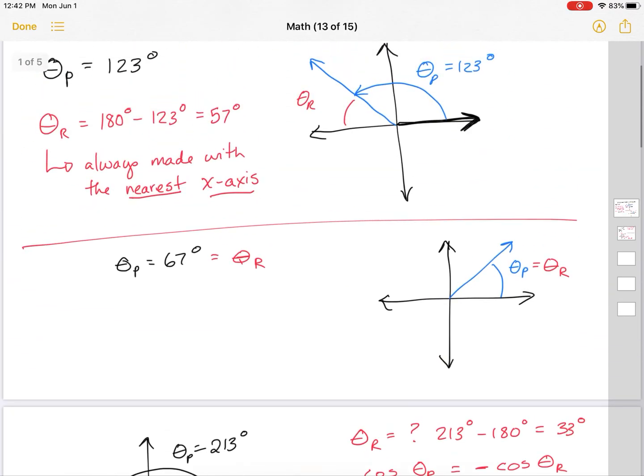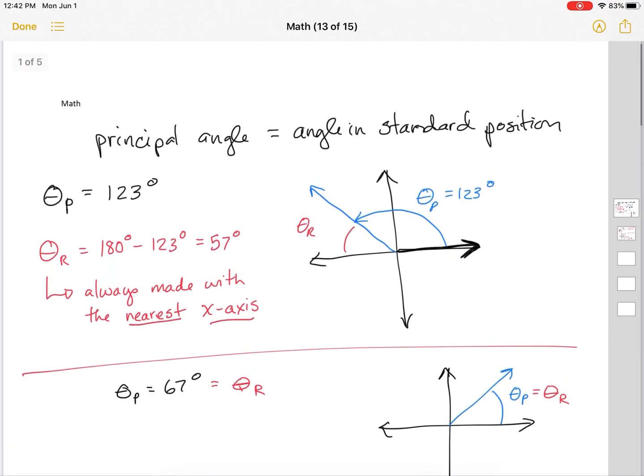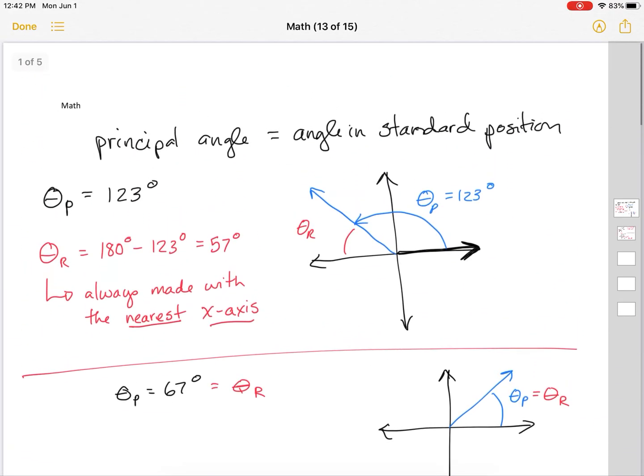In terms of the principal angle and the reference angle: the principal angle is the one you started with, and your reference angle is always made with the closest x-axis.